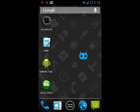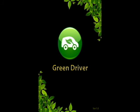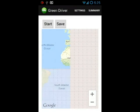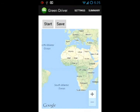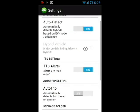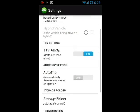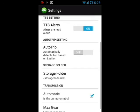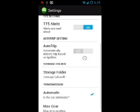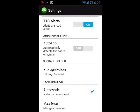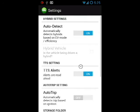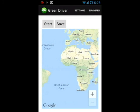Once it's running, we can start the Green Driver app. Let's first check the settings. We have the Auto Detect Hybrid feature selected because we don't know which vehicle was running the trace file. There's text-to-speech alerts as well as other things like if the car is automatic or not.